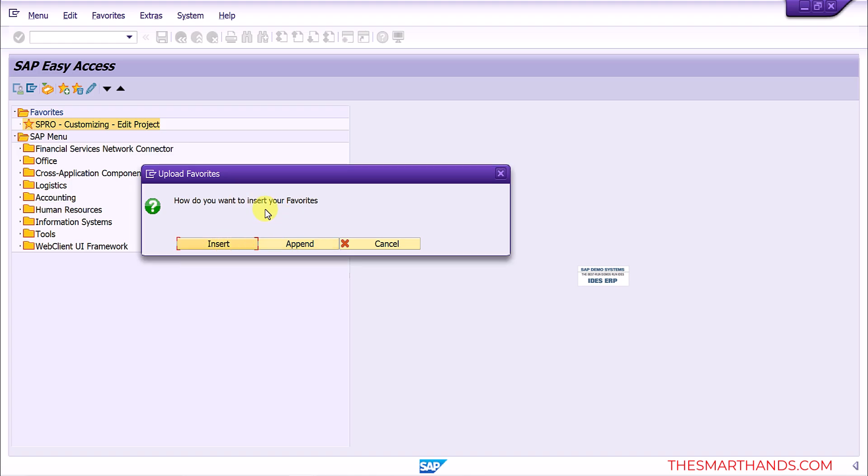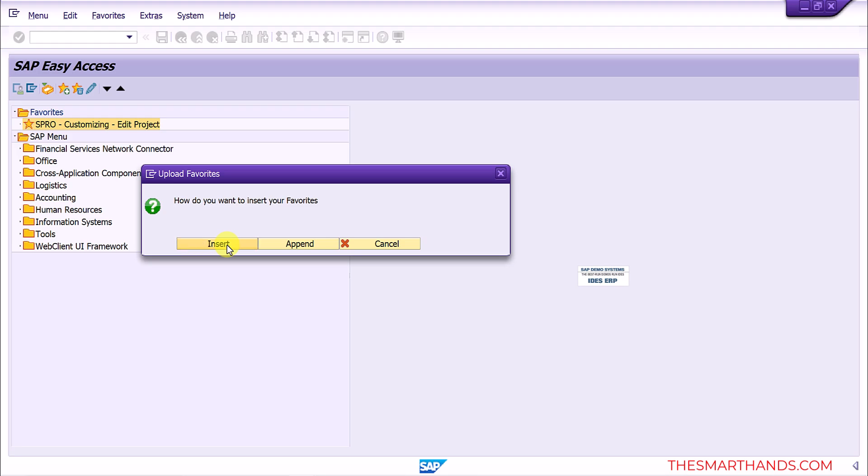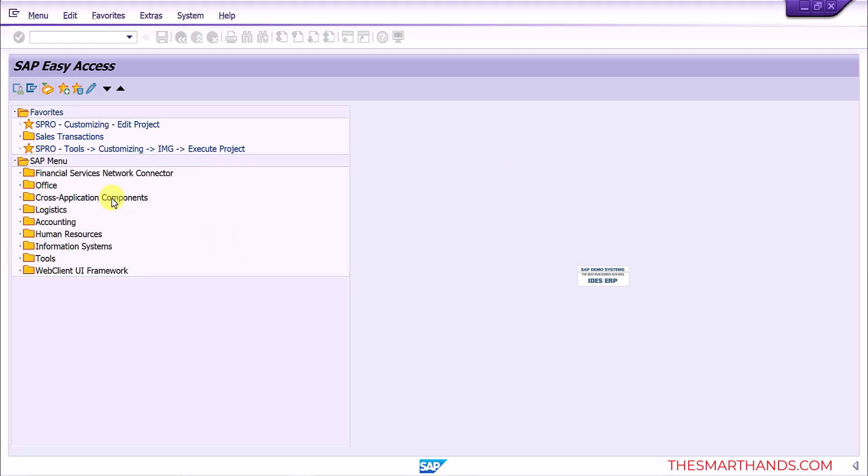So here you will see two options, insert and append. Insert means it will just insert in your existing favorites. Append means it will add the new values at the end of your existing favorites. So for example if I select insert, let's see what happens. So you can see now it added the new records here that we have downloaded before.